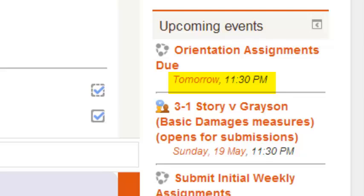If you have any other time but that showing, then your time zone is set differently than Eastern Standard Time. That's okay if that's what you want. If you want to set up the time zone so that Moodle will calculate the time that things are due based on the time zone you're in, then you can do that. You just need to know that the times will be different than what I say they are in the assignment.